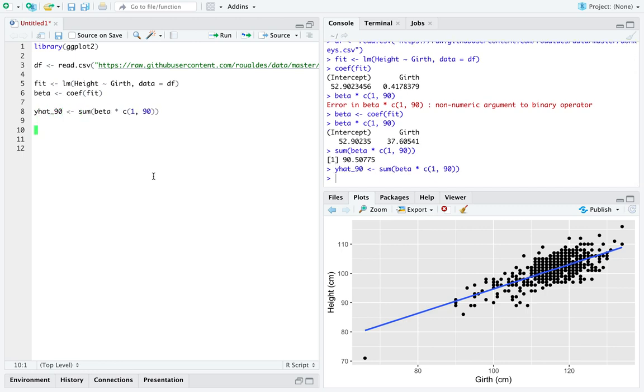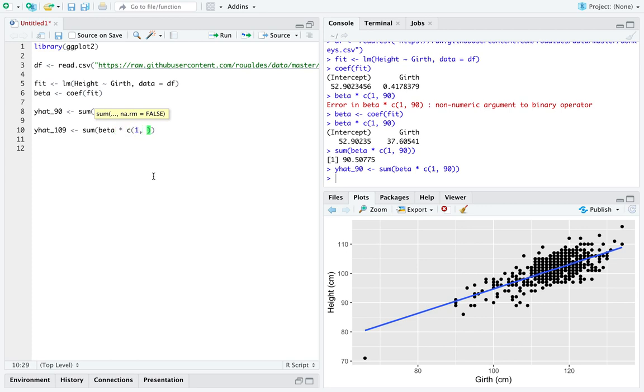And you could of course do that again. Let's do y hat sub 109. You could take the sum of the vector that multiplies the coefficients times the intercept and the value along the x-axis that you want.